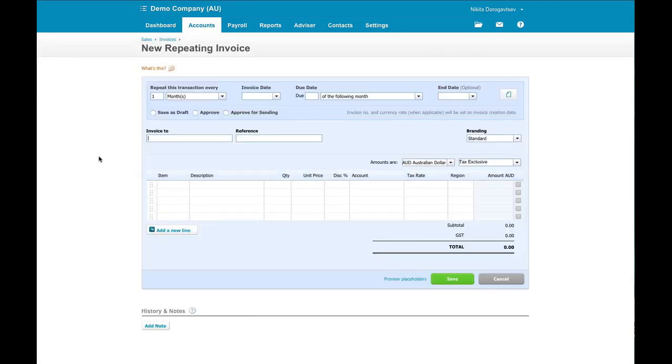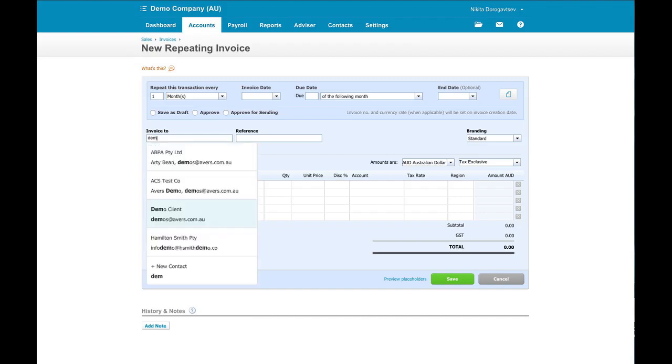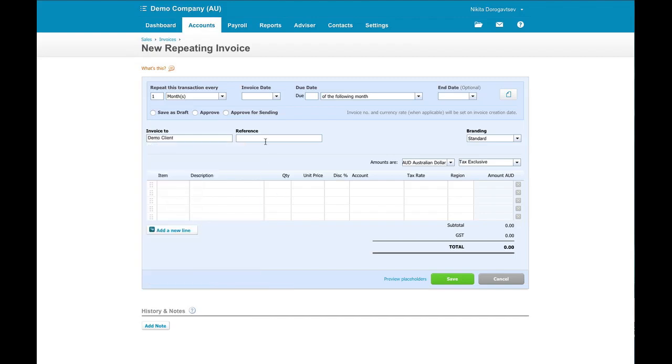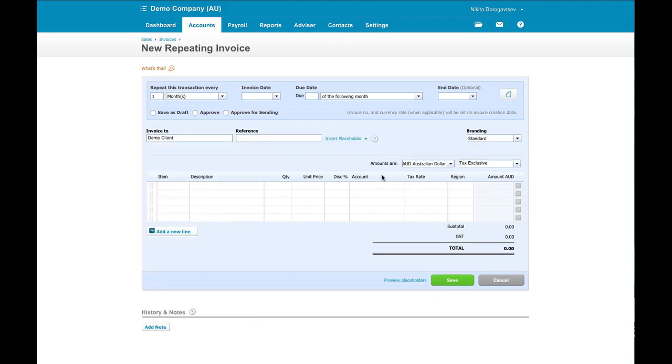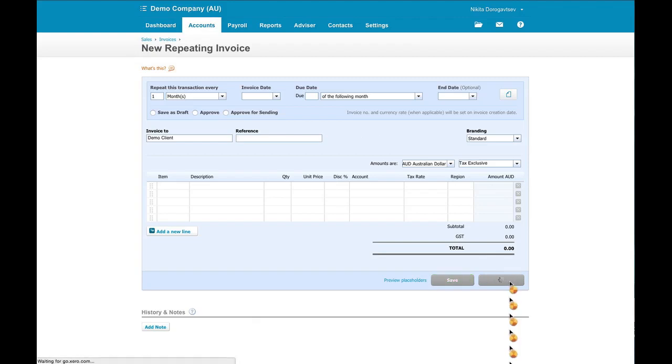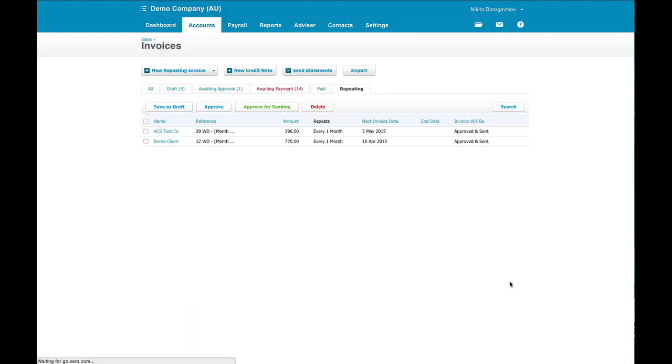All the standard invoicing features are here. Who do we want to invoice to? The reference that we want to set and all the invoice parameters. Now I'm going to show you a quick and easy way to do this if you've already got something set up in your system that you want to now make into a repeating invoice.